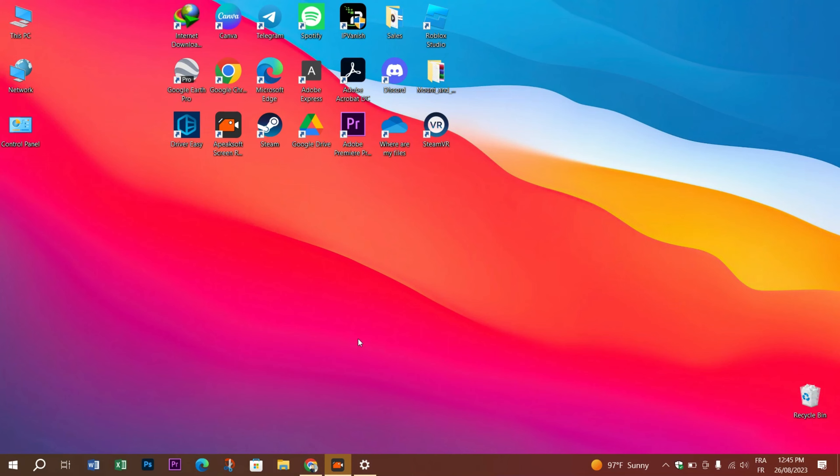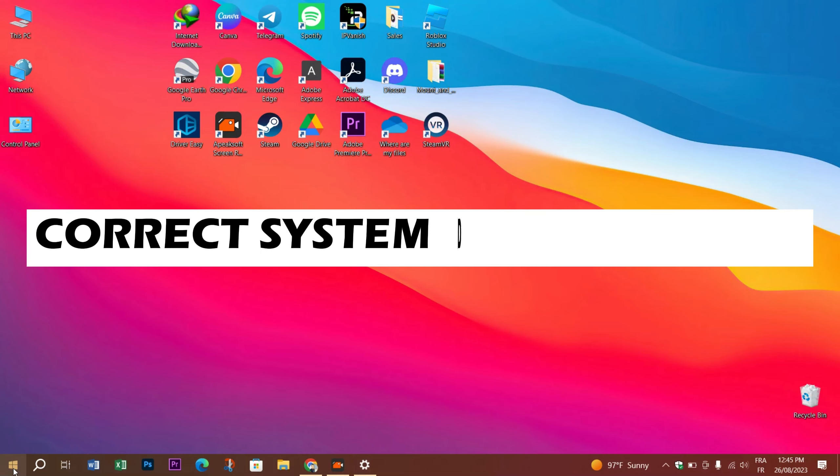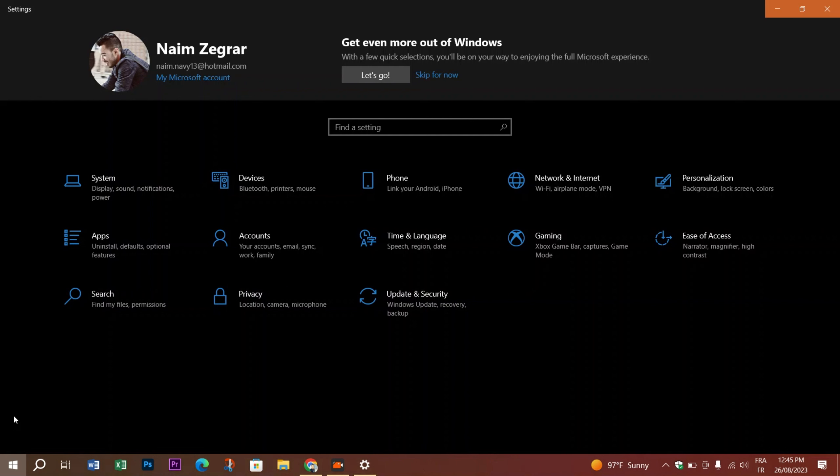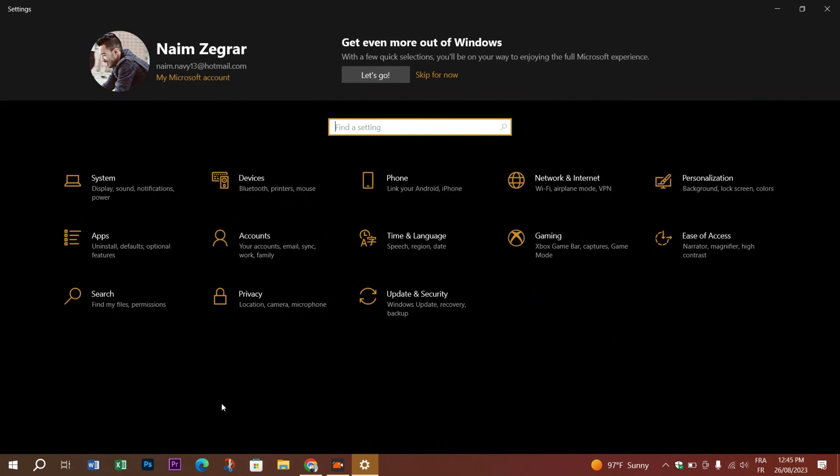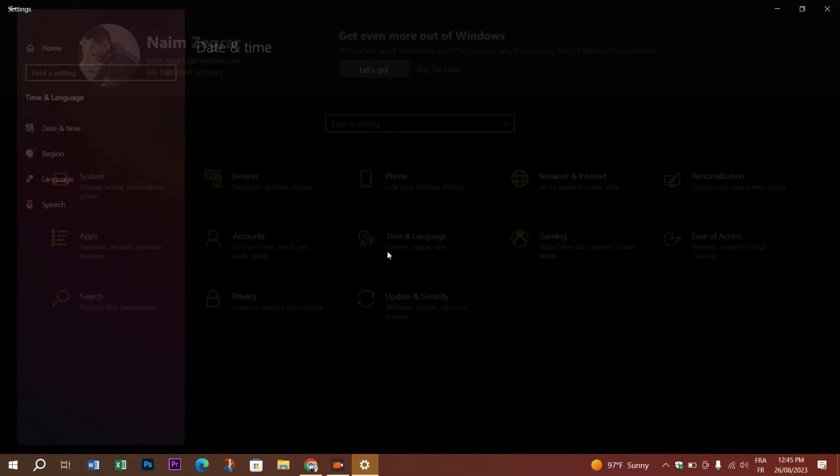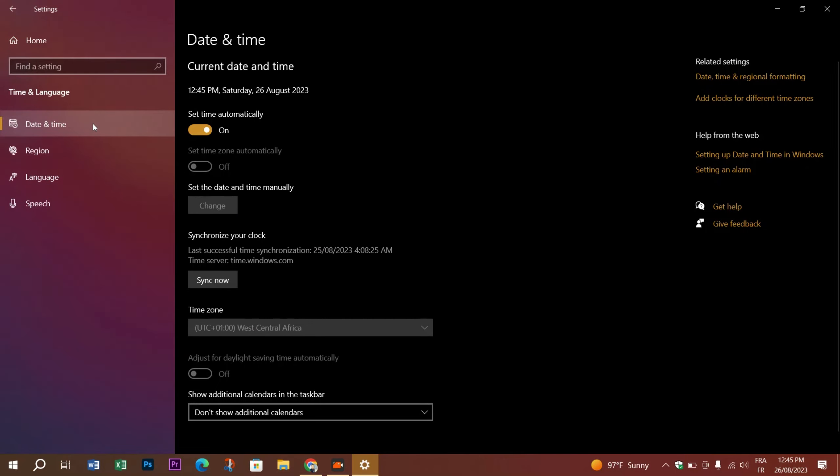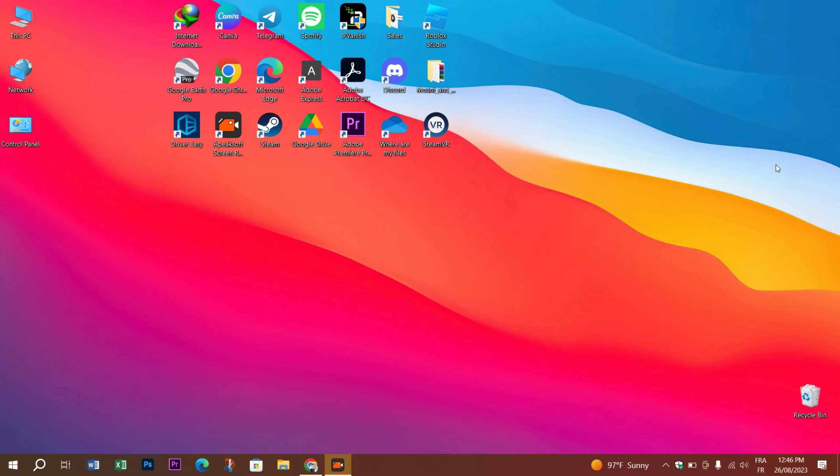This time we need to check for time and date. First, click the Windows logo, click on Settings, go to Time and Language, and make sure that the set time automatically option is turned on. If you find an issue, just head down to Synchronize your clock and press Sync Now. Once it's synced, it's automatically changed to the right date and time.